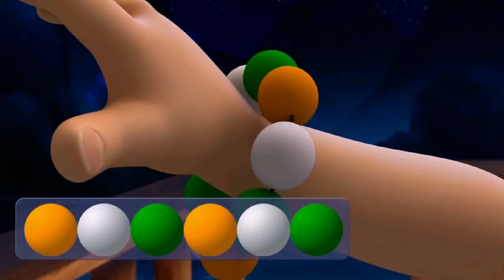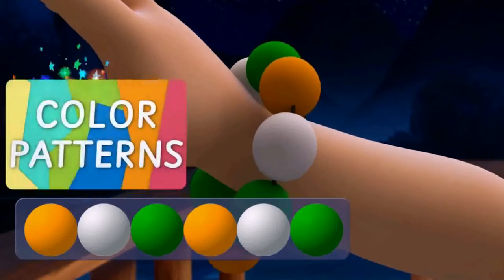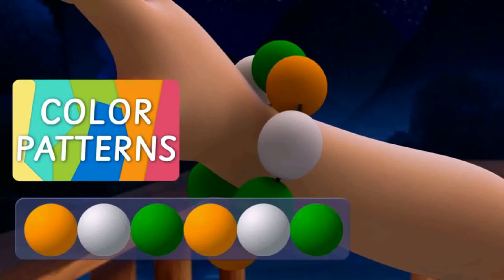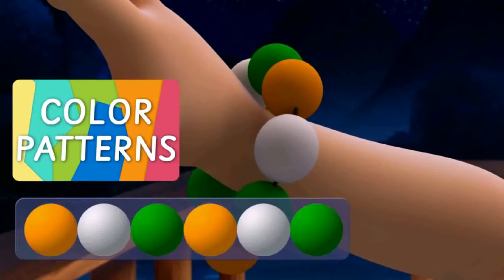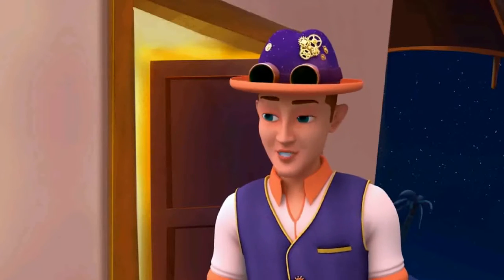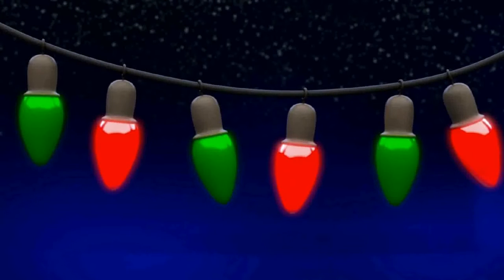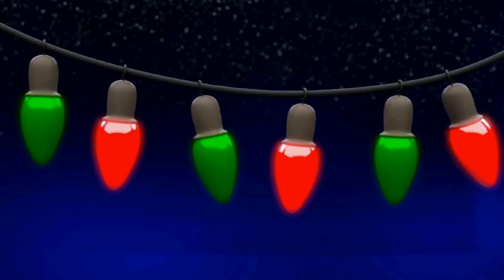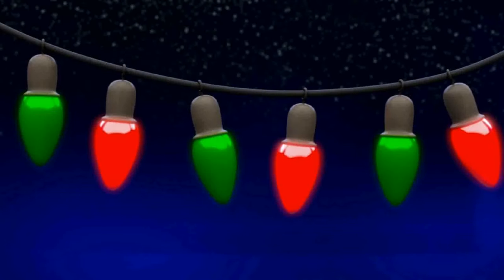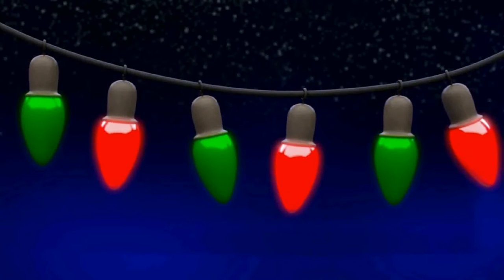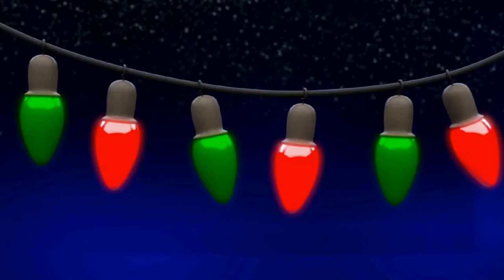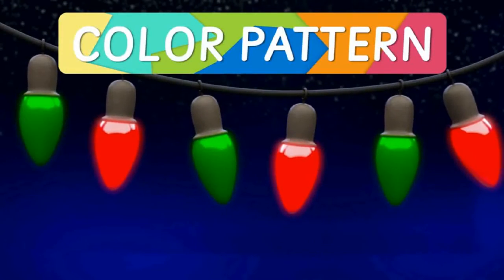Such patterns are called color patterns. You see how all the bulbs are of the same shape and size, but they have different colors? And using these different colors, a pattern is made. We call it a color pattern.